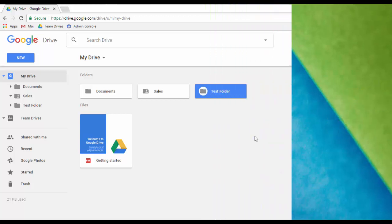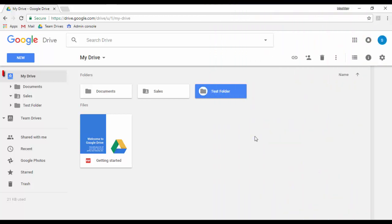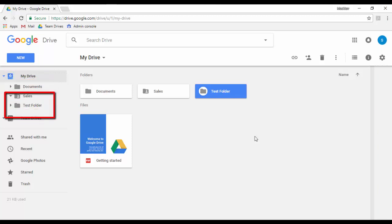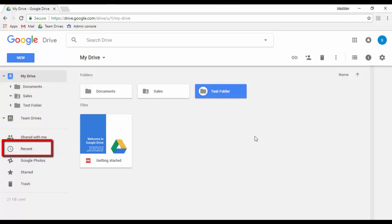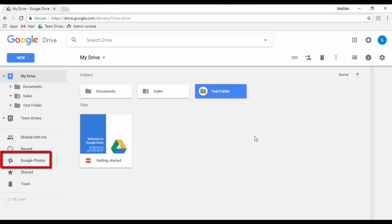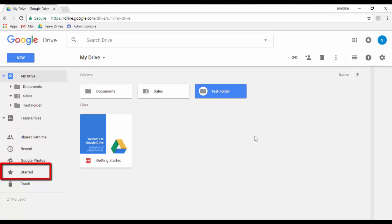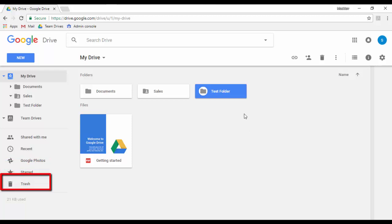In the Folder Structure section you will find your own folder structure. Under My Drive you will see the folder structure you have created. Shared with me shows the files and folders shared with you. Recent shows the recent files you have modified. Google Photos is where photos uploaded from your mobile phone will appear. Starred shows the important files you have marked with a star. Trash contains the files you deleted within 30 days.